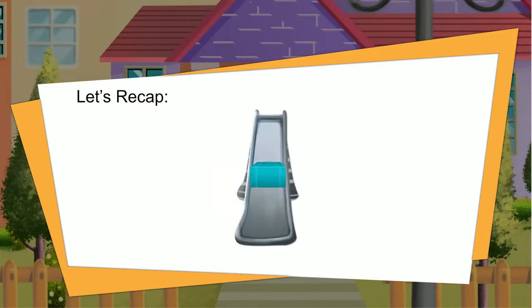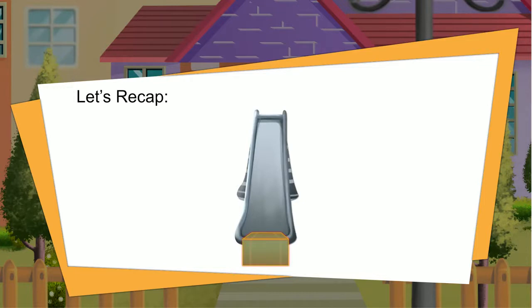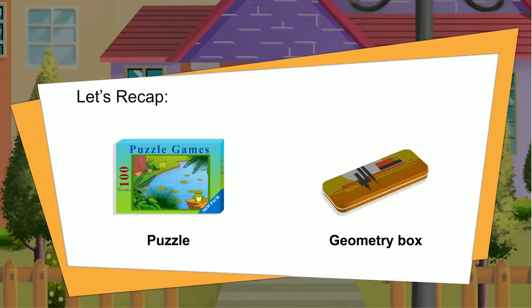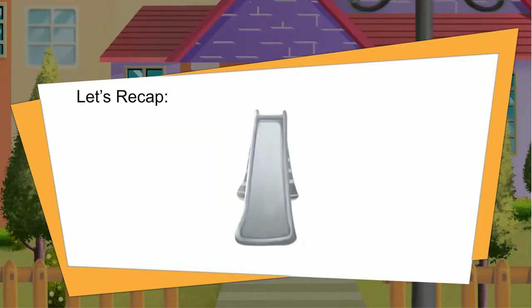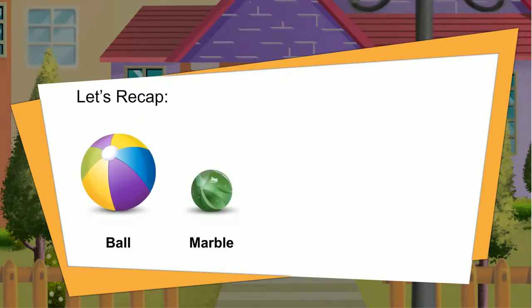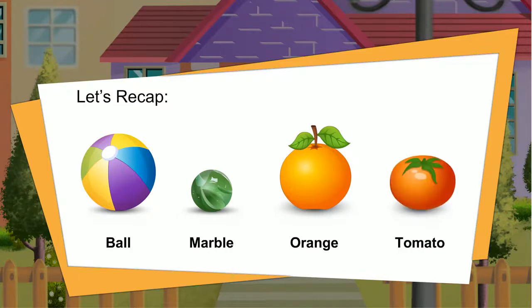A cuboid also slides because it has flat faces too — a puzzle and a geometry box are all cuboids. A sphere only rolls because it has a curved surface. A ball, a marble, an orange, and a tomato are all spheres.